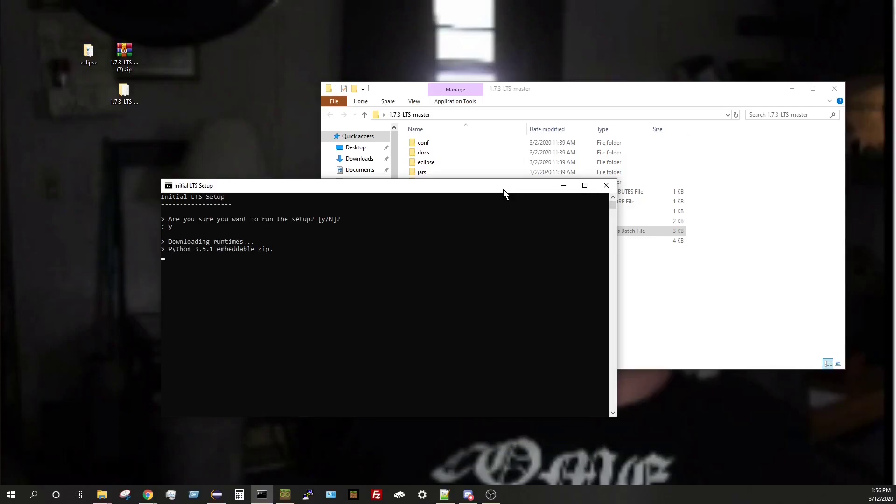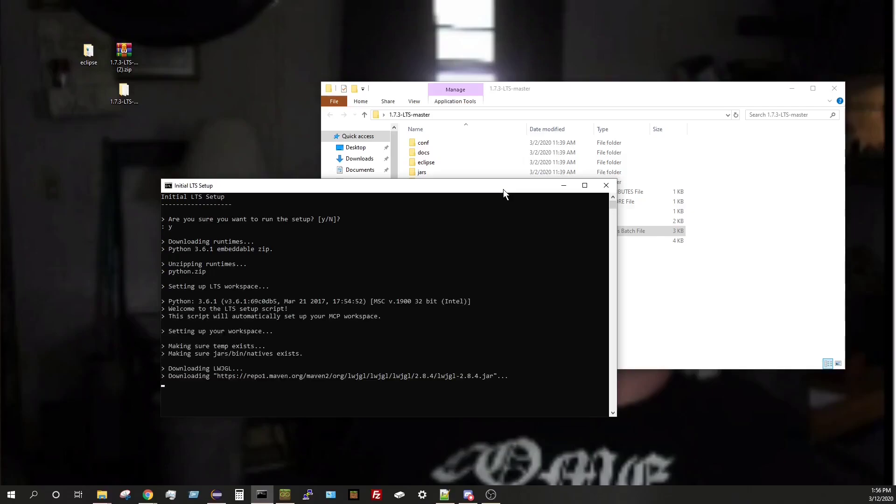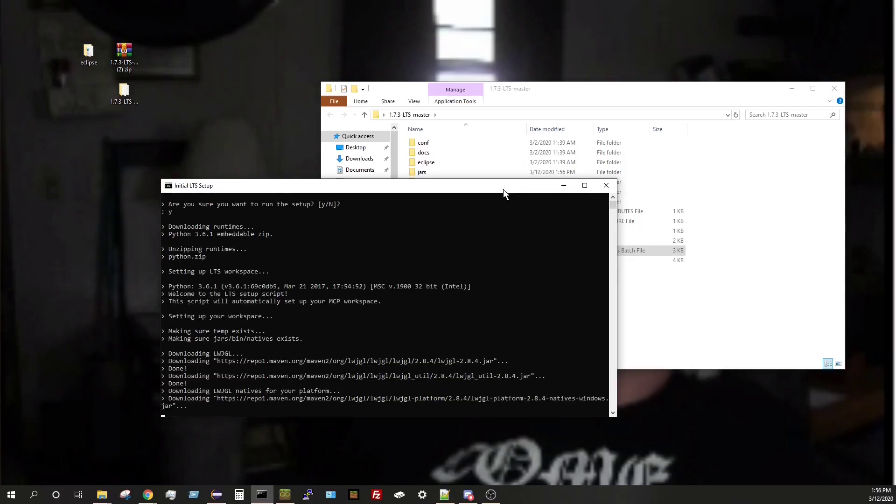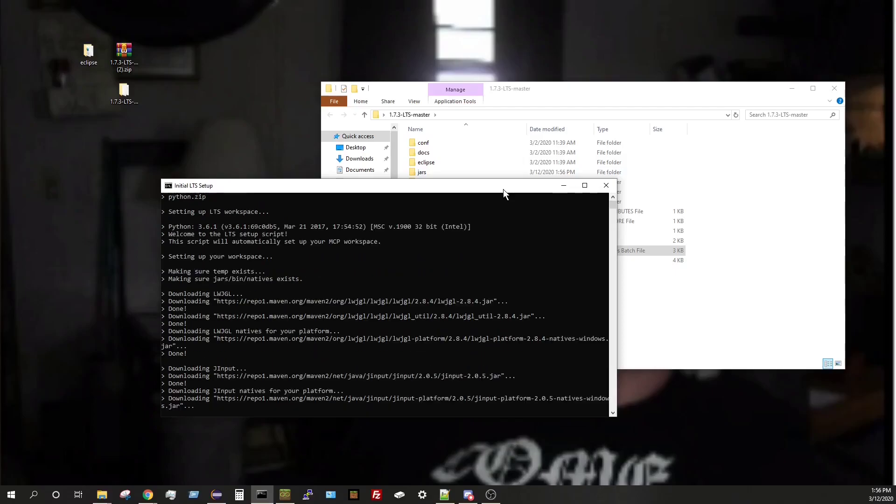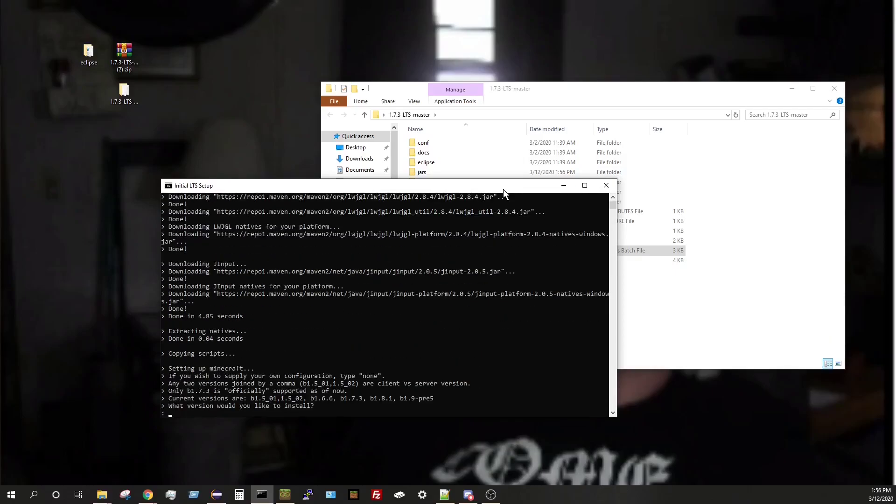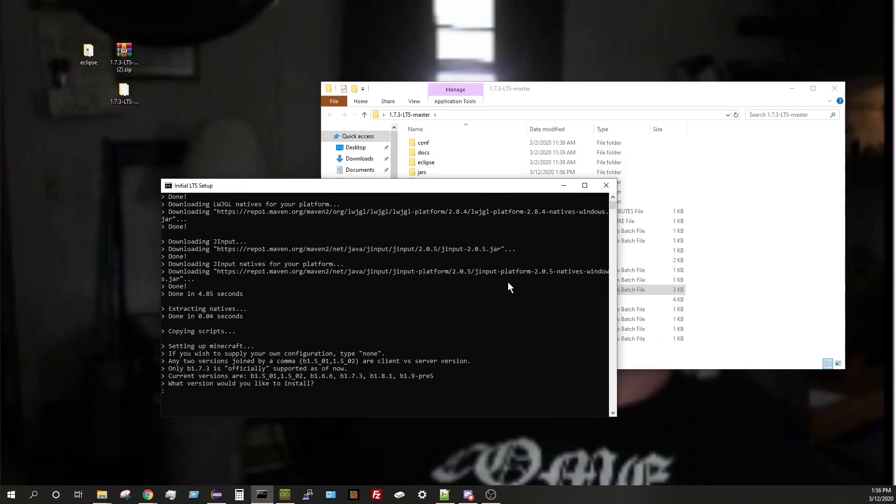And then it will start downloading all of these things that you need. Super great program. It's great, it works great, it's amazing. This is just so much easier than the traditional MCP setup. I recommend this to anybody that is trying to get their foot in to just messing around with modding.